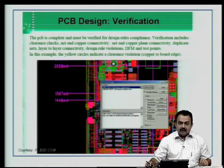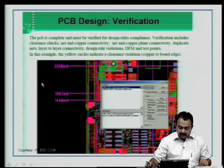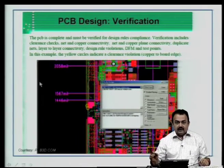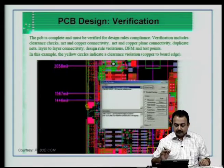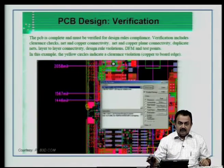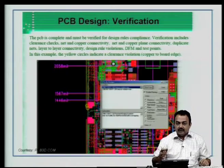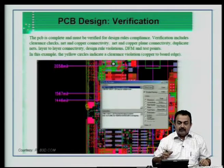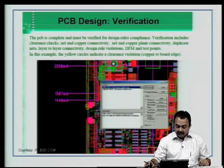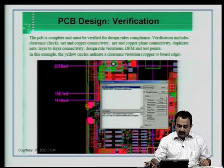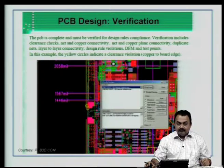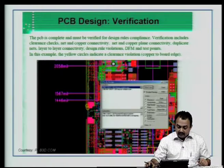Verification of the electrical circuit is an important requirement. The PCB is complete at the CAD stage and must be verified for design rule compliance. Verification includes clearance checks — via-to-via clearance, via-to-pad clearance, pad-to-pad, pad-to-track, track-to-track, track-to-edge clearance, and so on. Net and copper plane connectivity, duplicate nets, layer-to-layer connectivity for a multilayer board. Design rule violations need to be periodically checked based on your design rules, design for manufacturability, and test points.